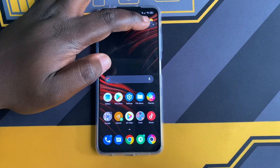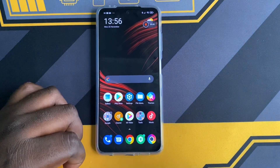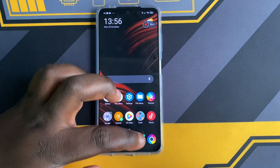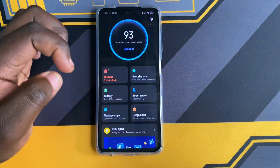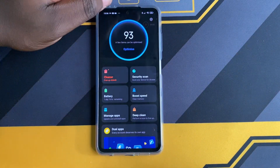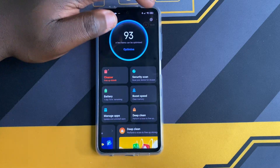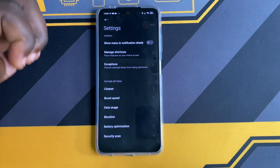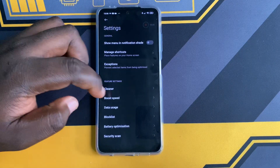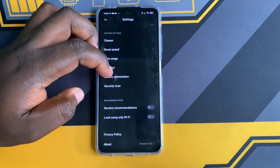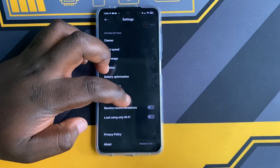To disable ads in the Security app, go to the Security app and tap on the settings icon on the top right corner, then scroll down and toggle Receive Recommendations.